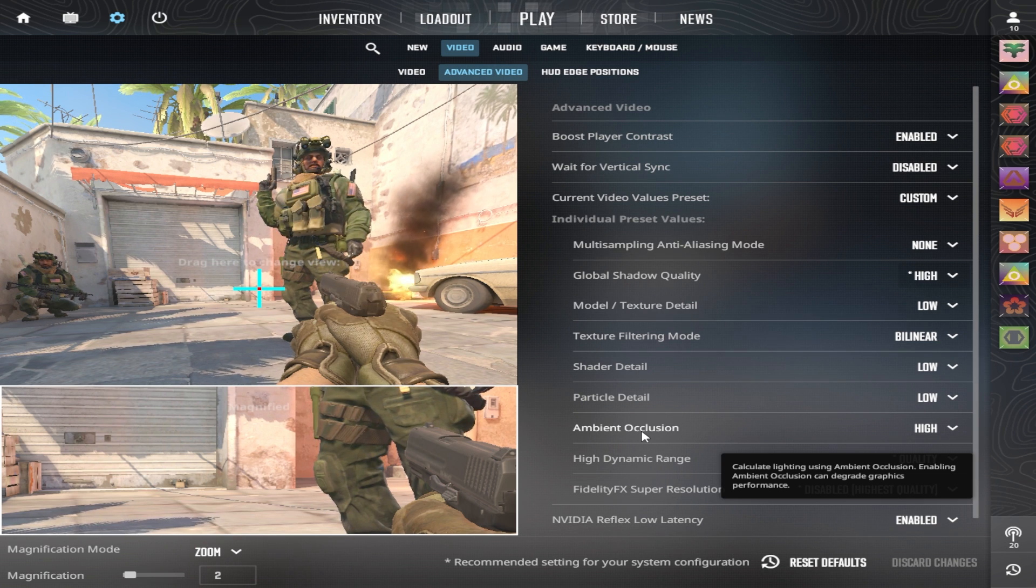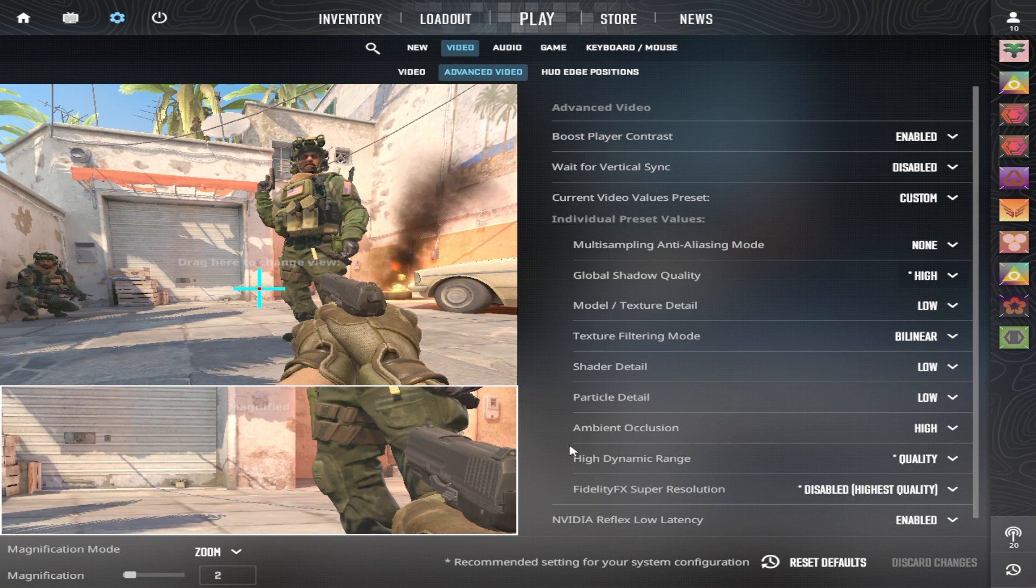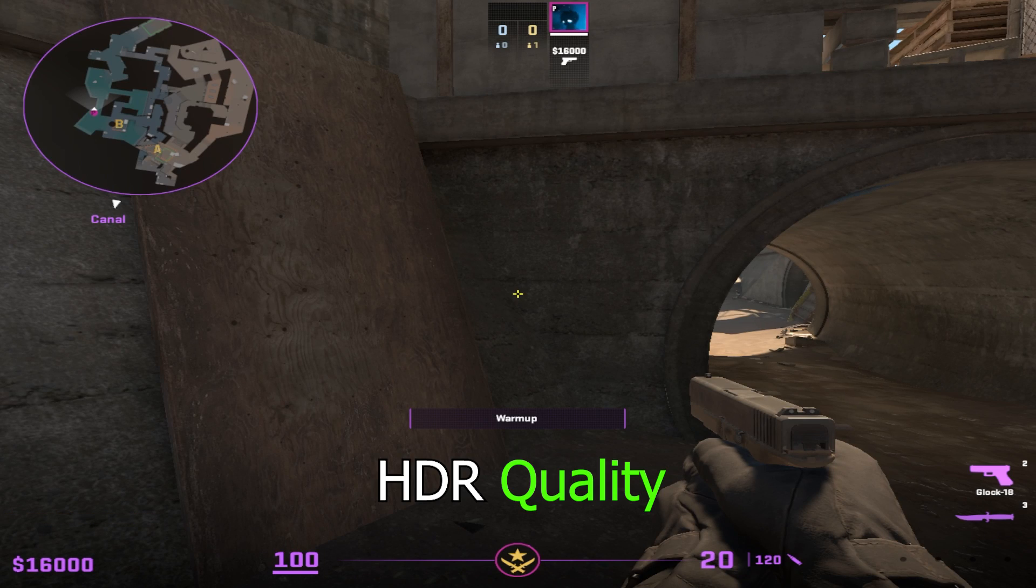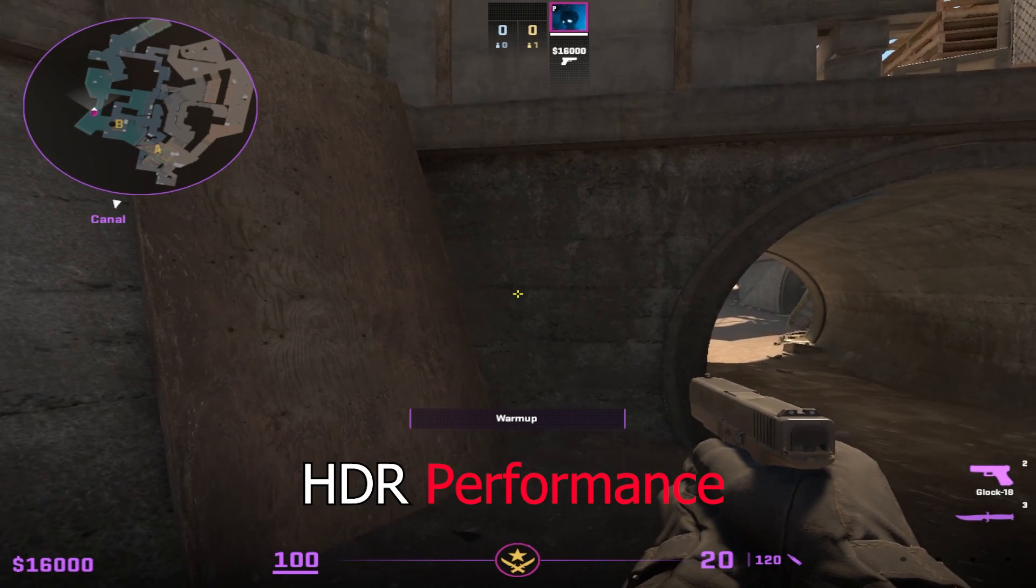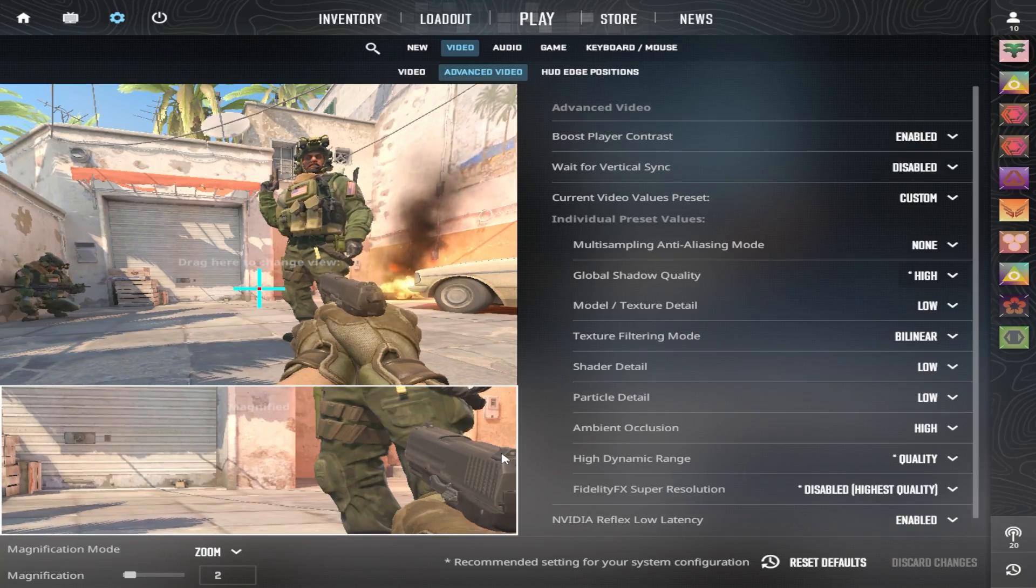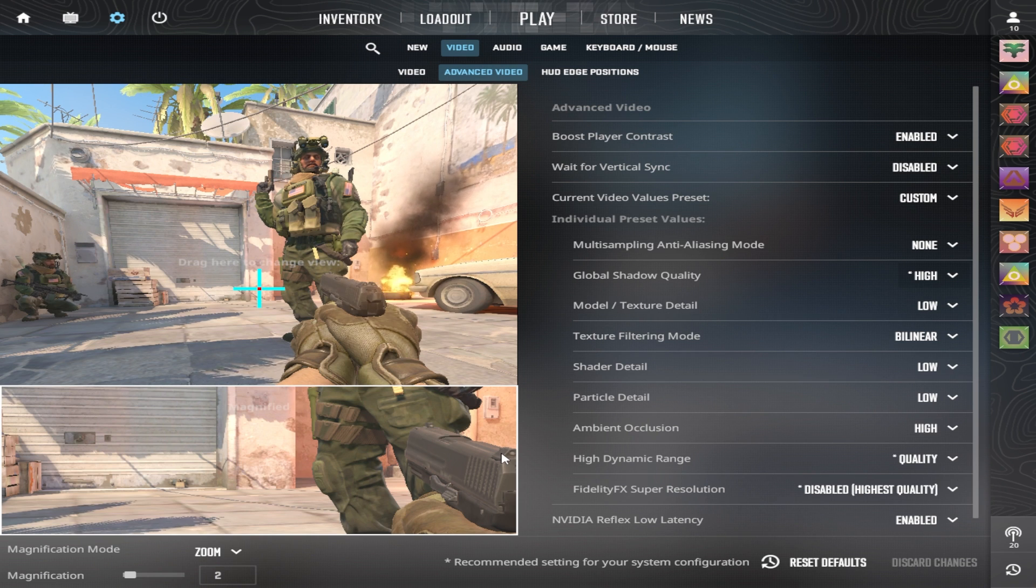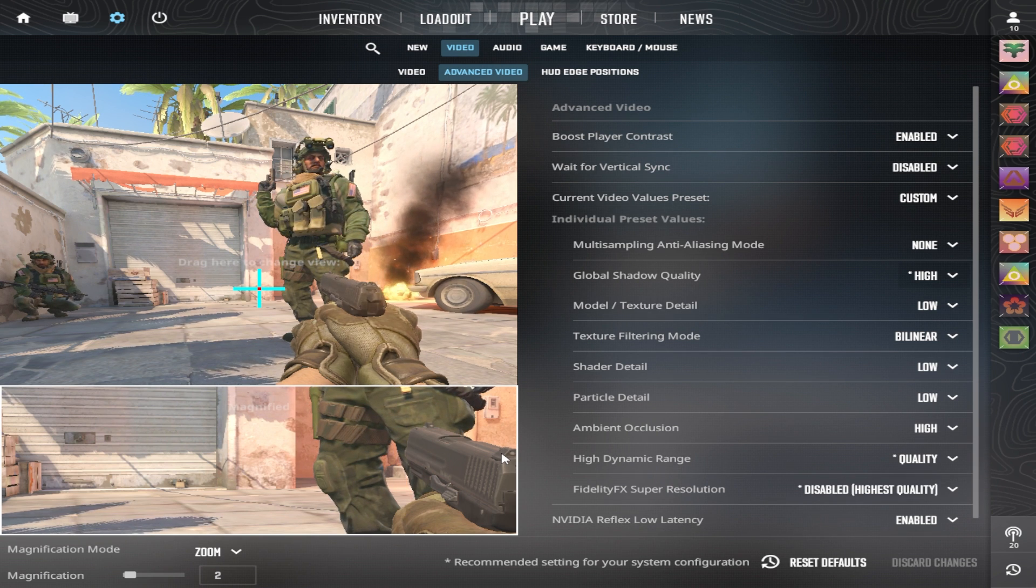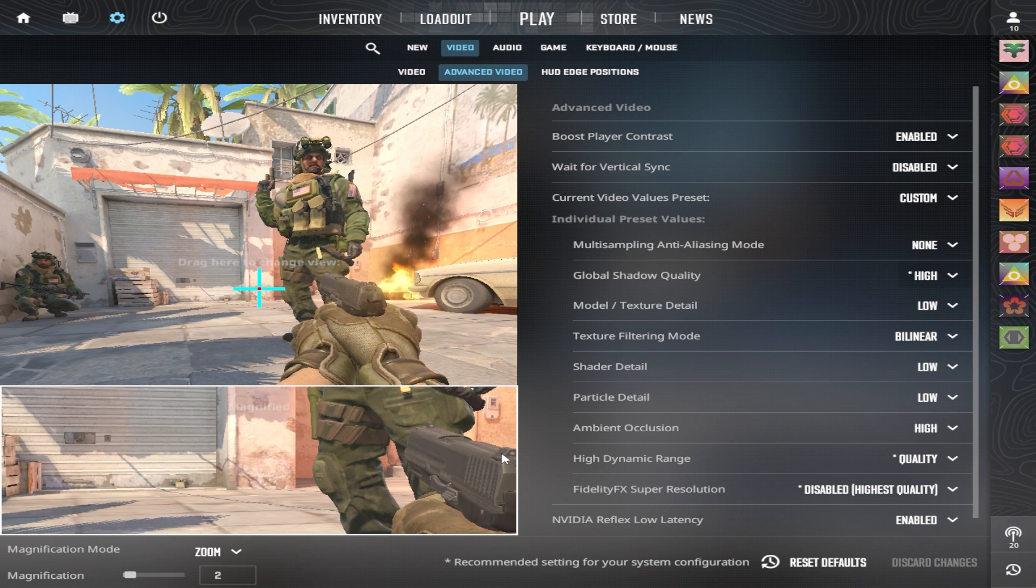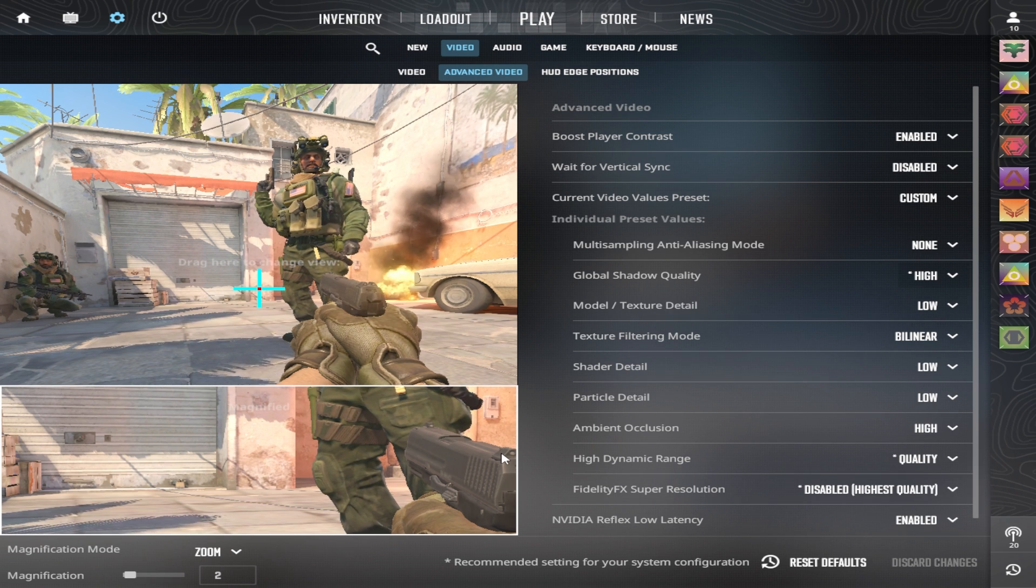High dynamic range as of right now should be on quality. If you put it on performance with lower settings or lower resolution, it can cause the game to become incredibly grainy. That's why most pro players are playing with this setting on quality right now. Fidelity FX Super Resolution, pretty much everyone I've seen has it on disabled.